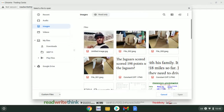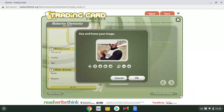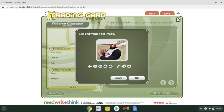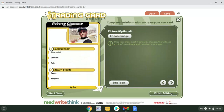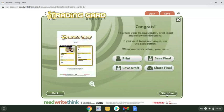Once your images load up in the Trading Card Creator, pick the one you want. You can zoom out a bit and move it around, then click OK. There is your image. When you're done, click 'Finish Editing.' What's important is that when you finish your card, you need to click print - though you have to do that from your Chromebook.